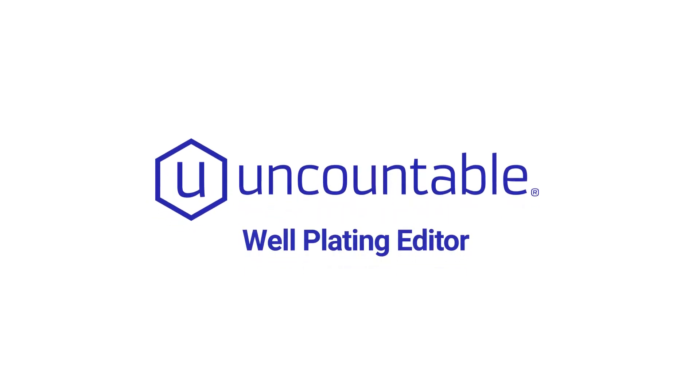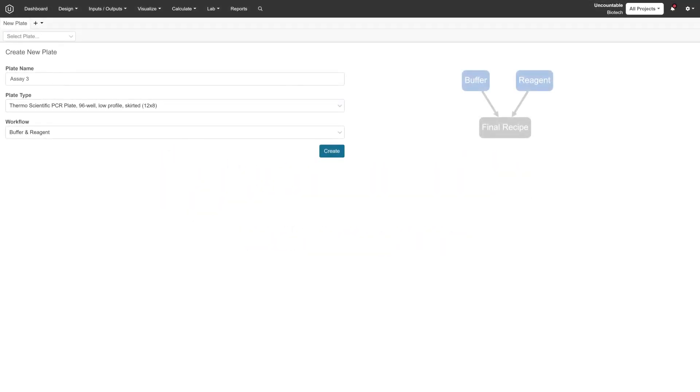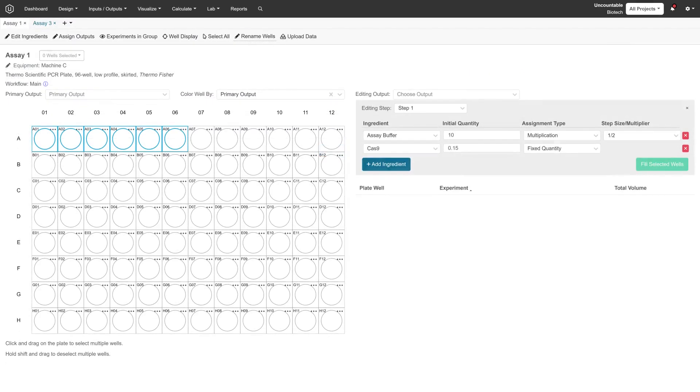Uncountable's Well Plating Editor takes a new approach to letting scientists manage a broad array of experiments. To create a plate, scientists can choose between a variety of preset formats or create their own.